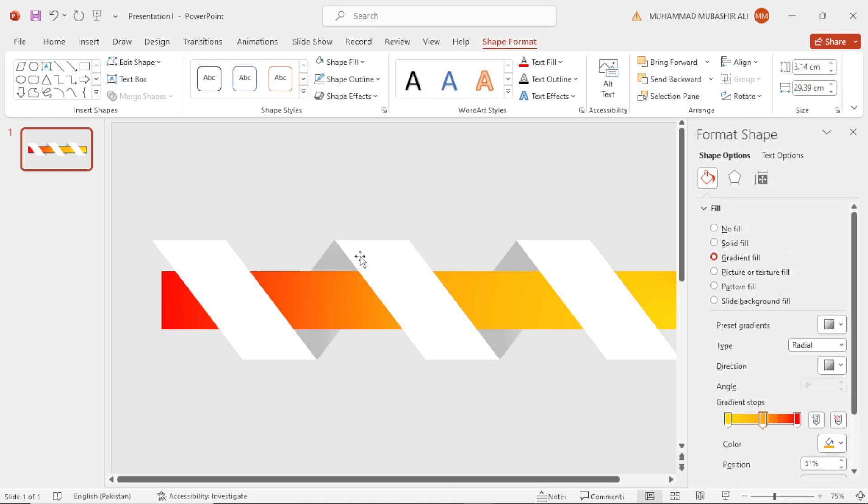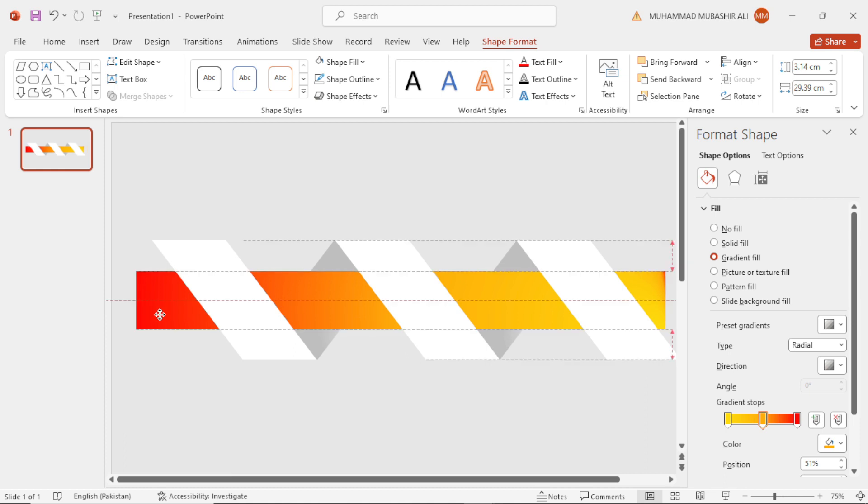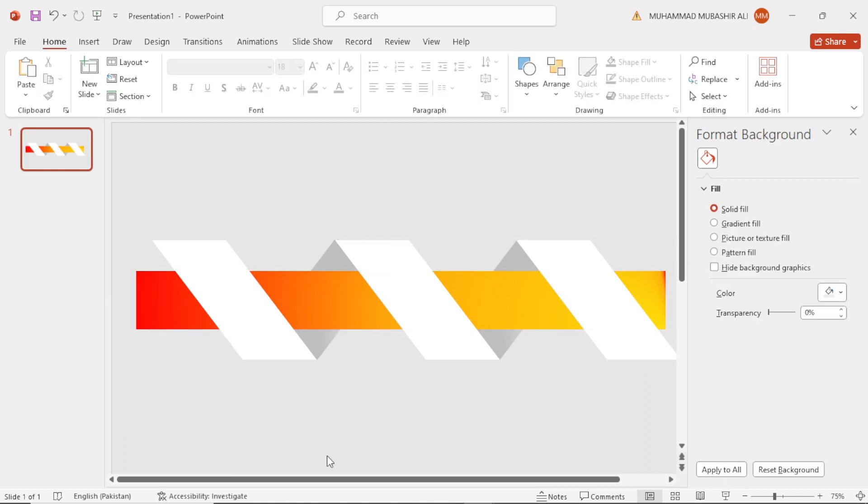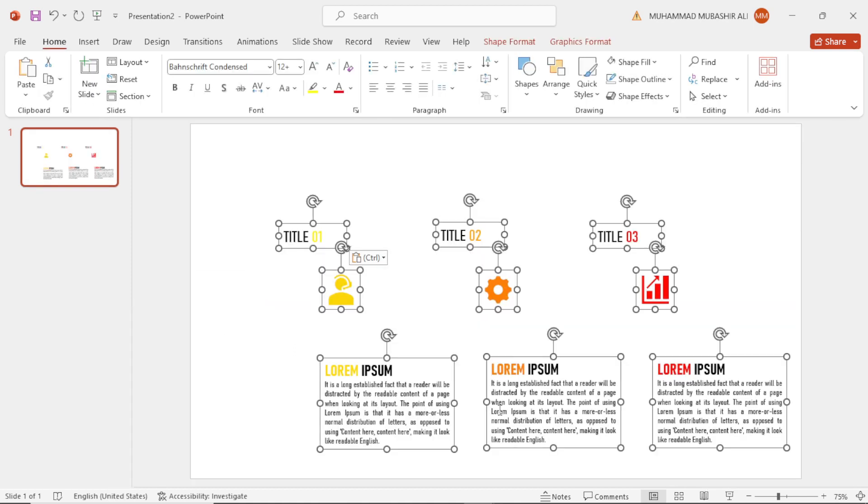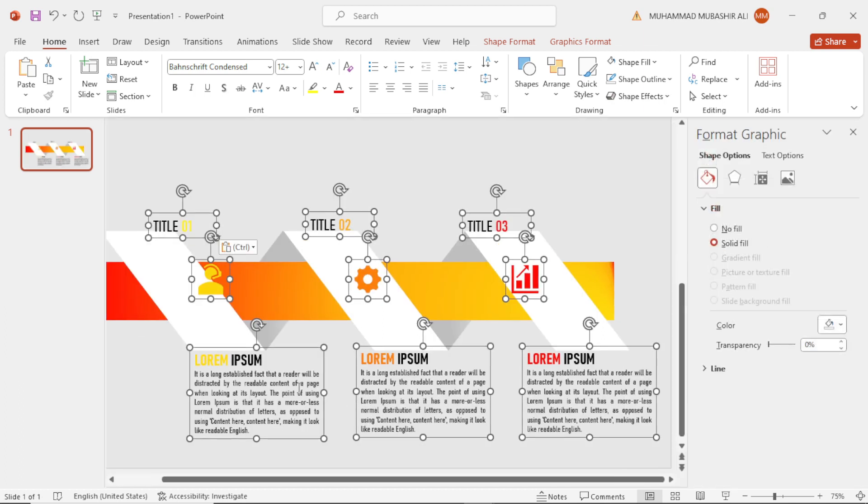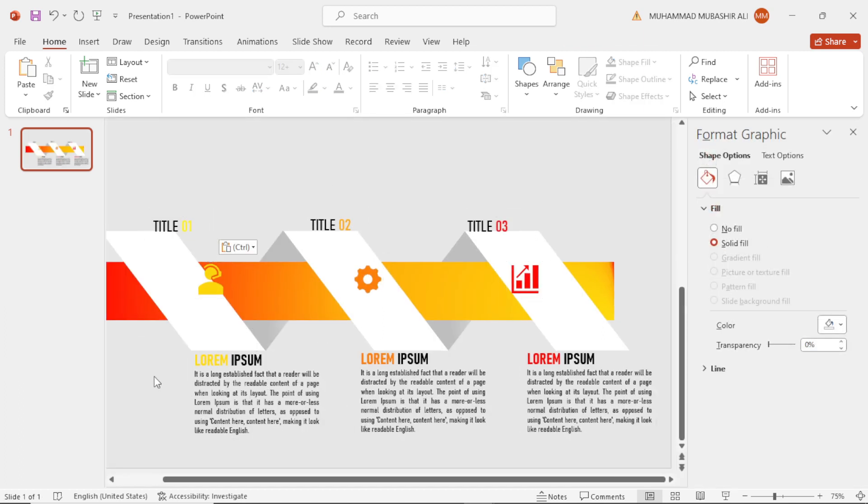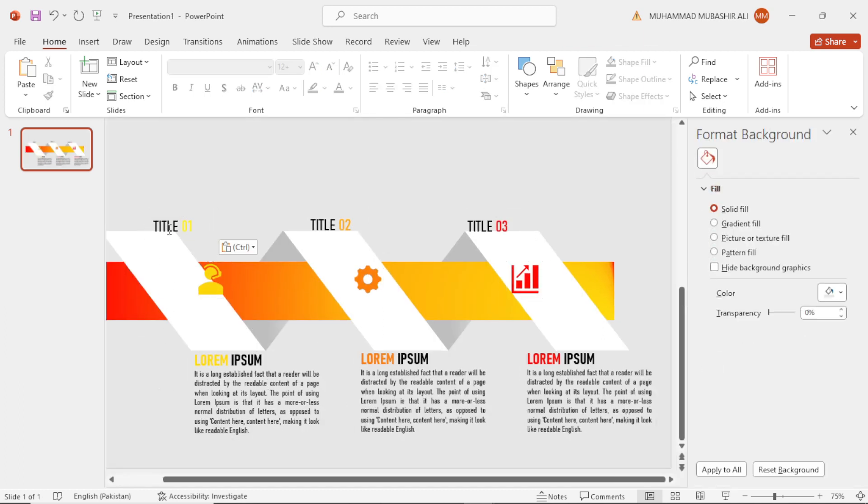Next step is to add the infographic text. Paste it here and adjust it.